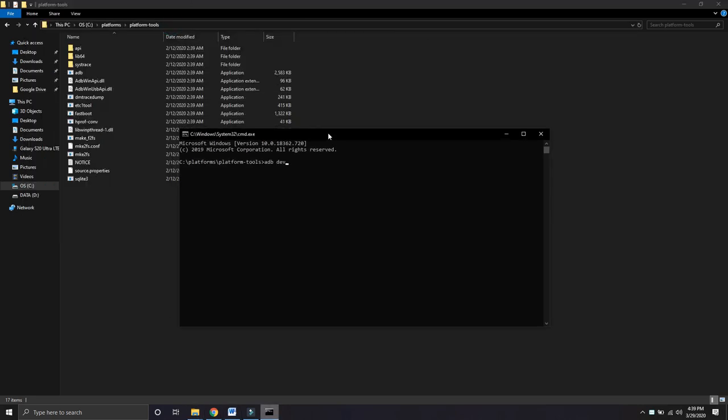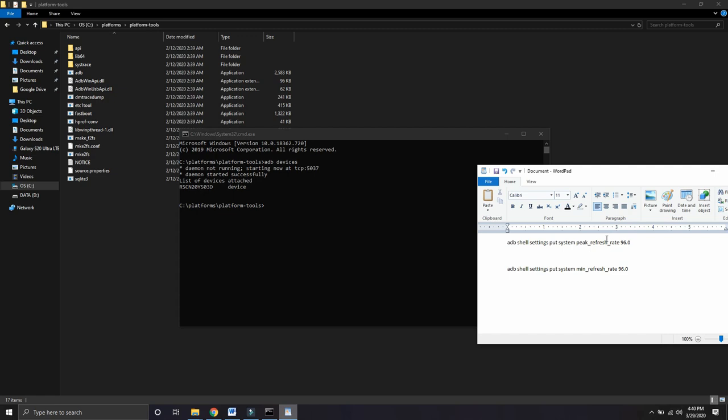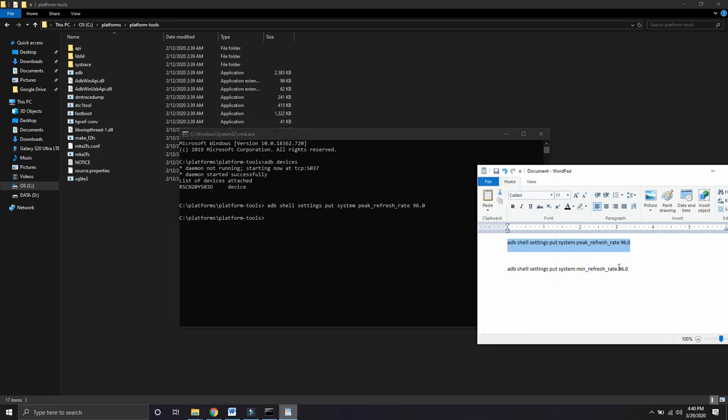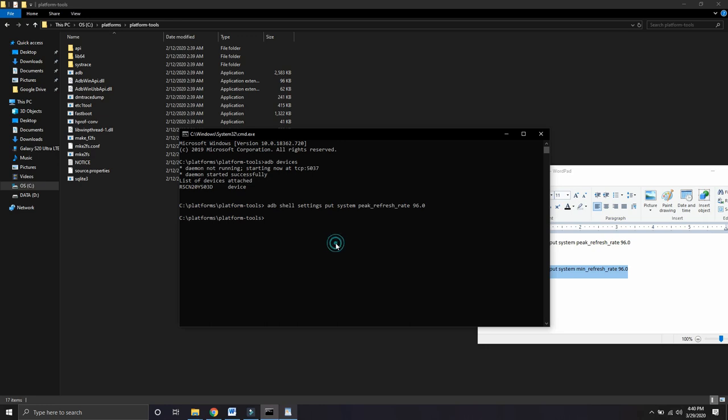Type 'adb space devices'. After that, just copy and paste the following commands. If you have a prompt message on your phone, just hit OK. The following commands are to be copied into the CMD. Now I'm copying the first command. Here you go. Now copying the second command. That's it! Now my Galaxy S20 Ultra is running at 96 hertz refresh rate.